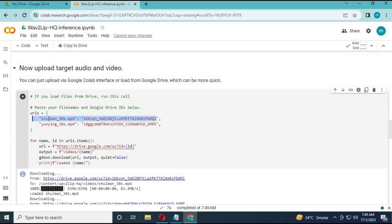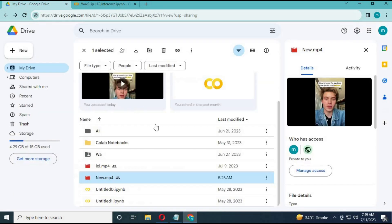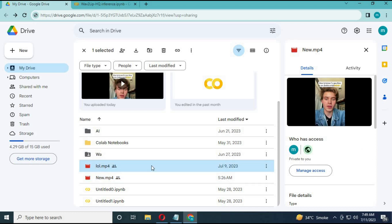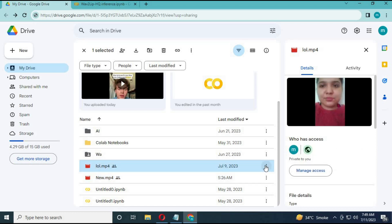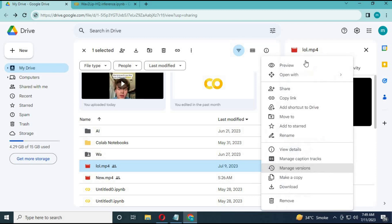You need two video files. One file is for the face, and the other contains the audio you want to replace on the face. Make sure both are the same size and in MP4 format. Go to your Google Drive and upload both files there.